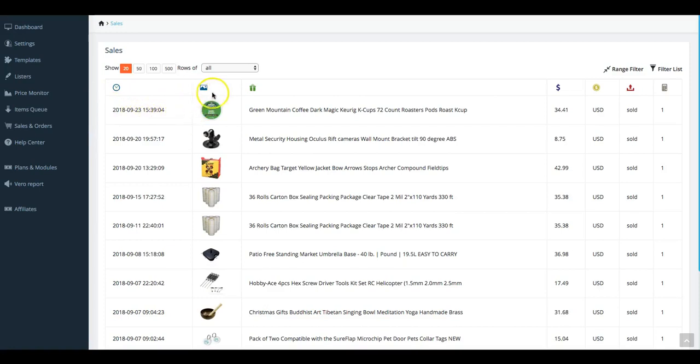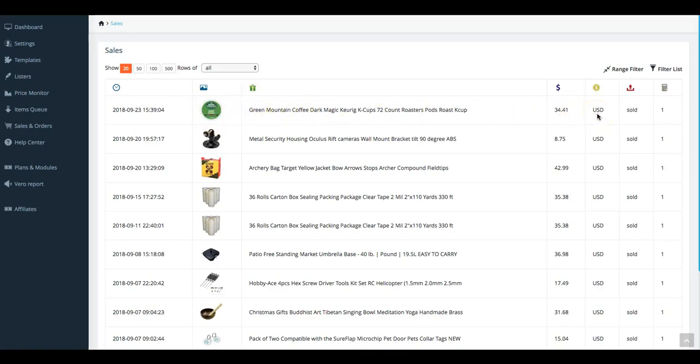Then moving across to the right we have the picture ID of what the item was that was sold, the title, the price that was sold for, currency it was sold in, and lastly how many in quantity was sold of that item to that specific buyer at the time of purchase.